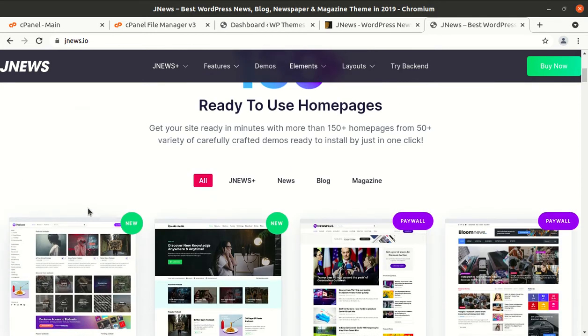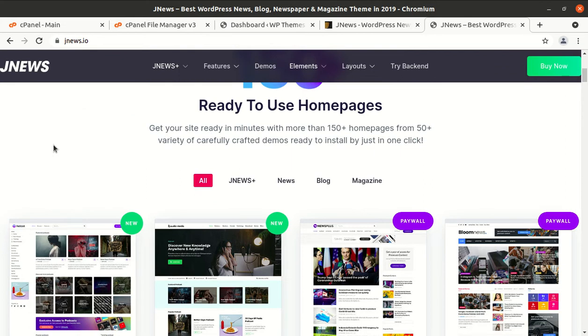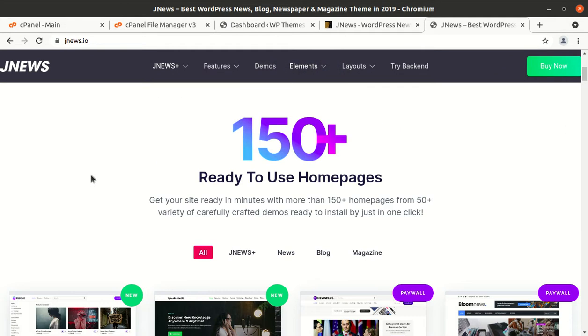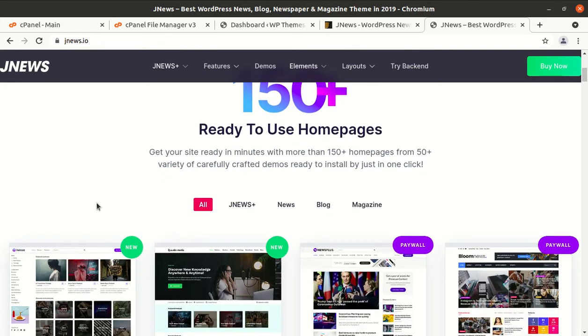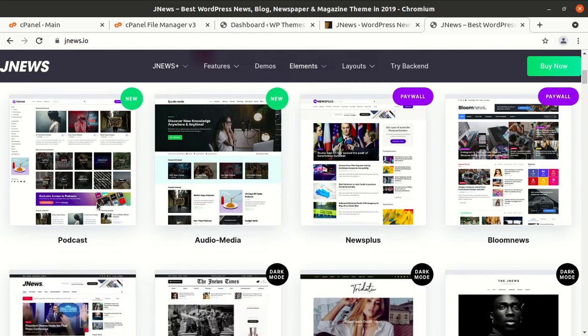I have a great WordPress theme called JNews in this video which has 150 plus ready to use home pages. It is amazing. Get your site ready in minutes with more than 150 plus home pages from 50 plus variety of carefully crafted demos ready to install by just one click.